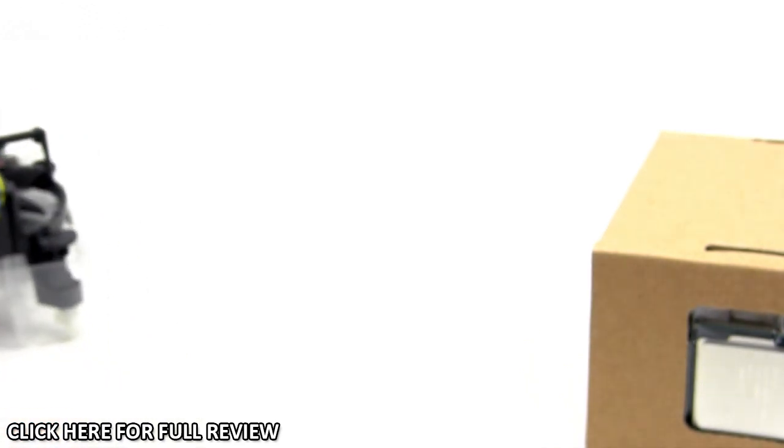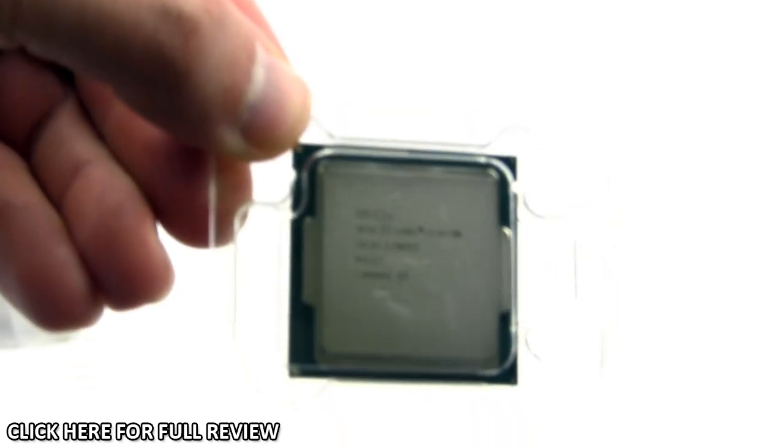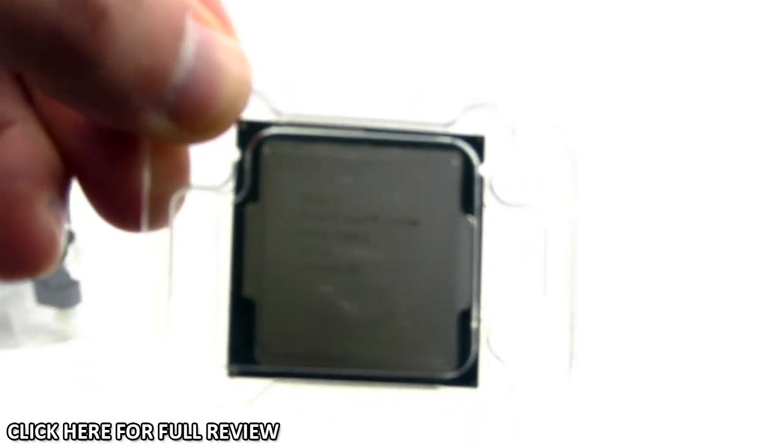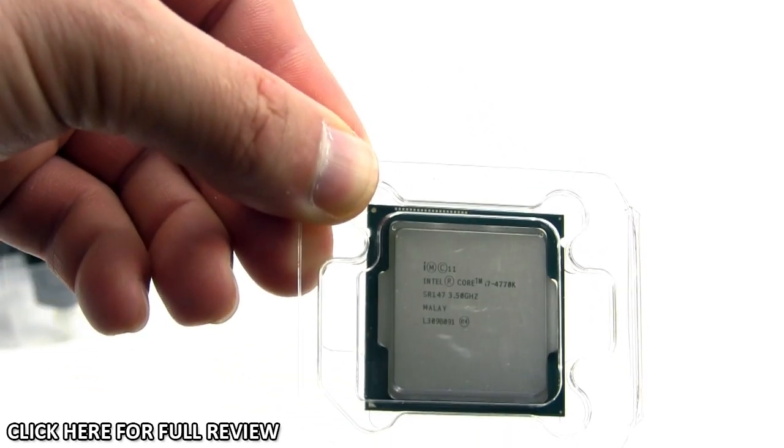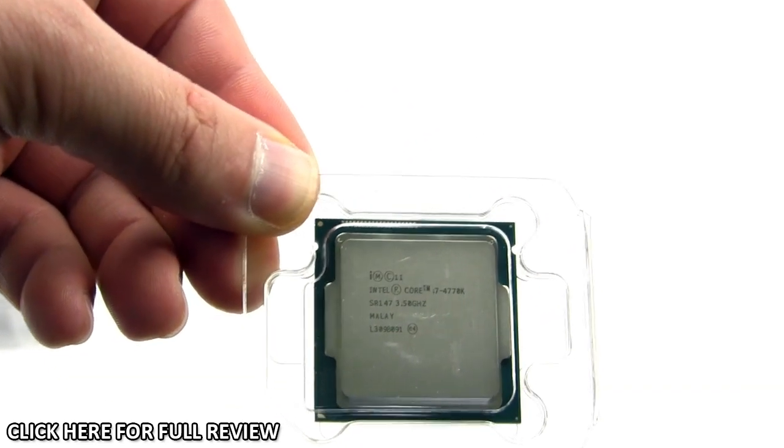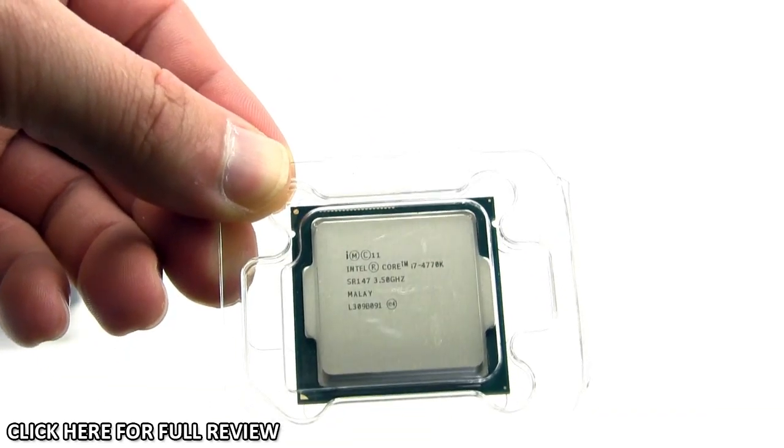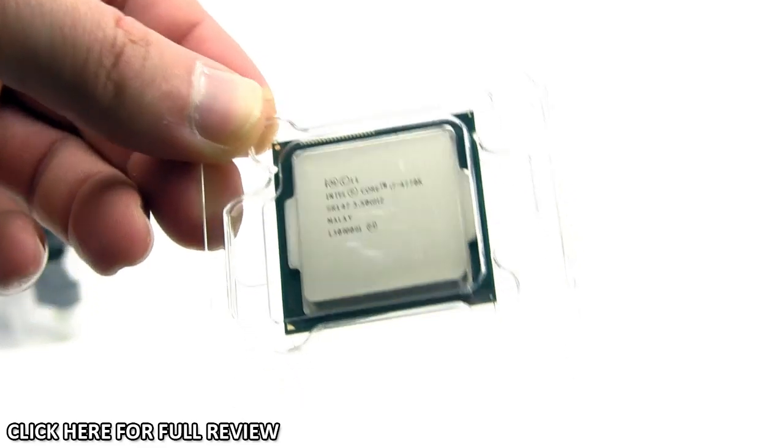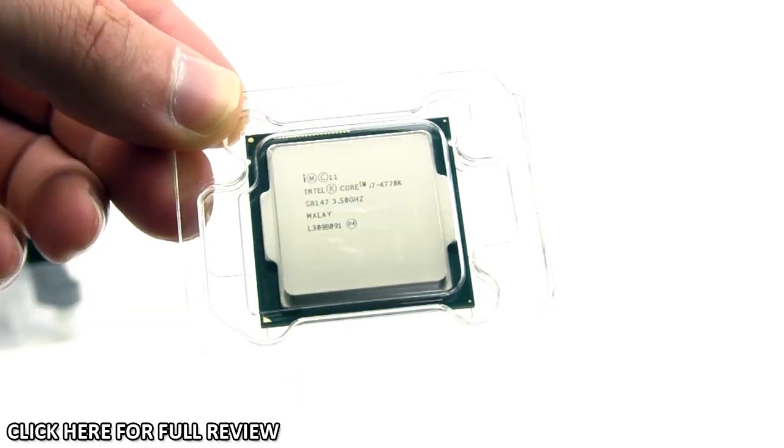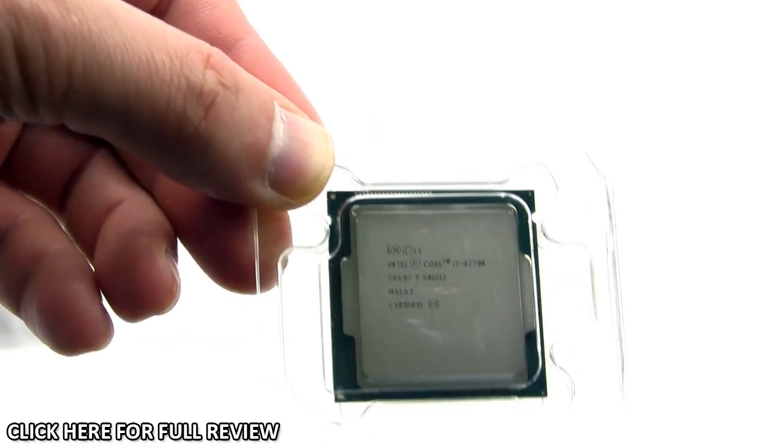Let's take a look at the processor. Here it is—let me get close enough so you can see it. It's a little bit smaller than the previous generation.